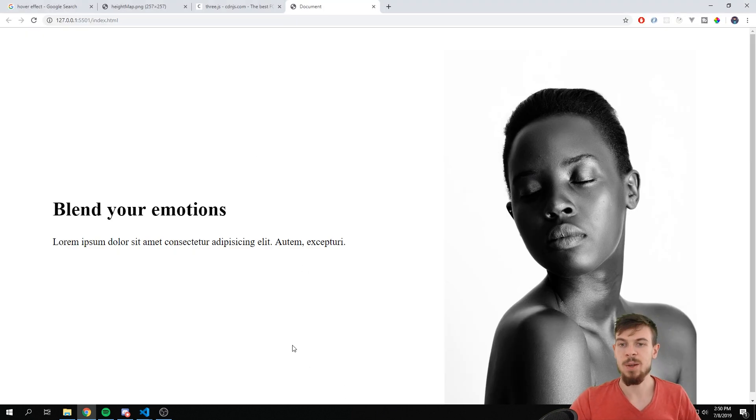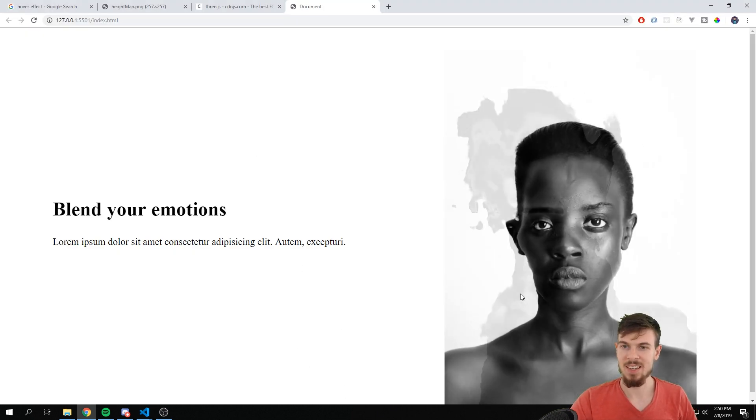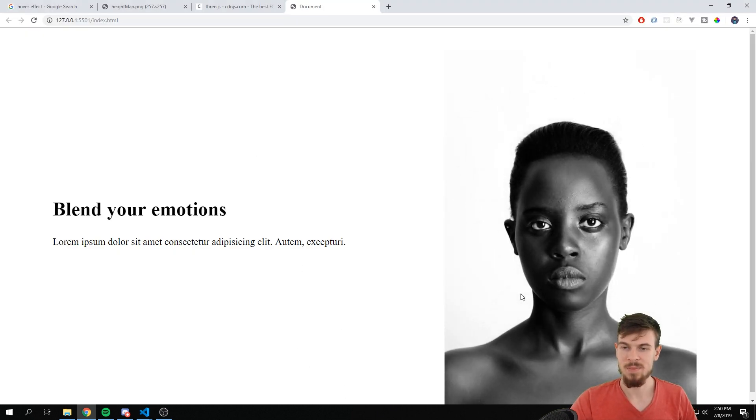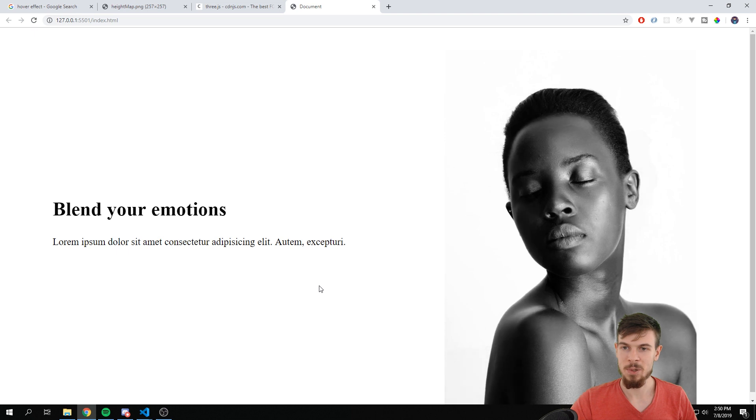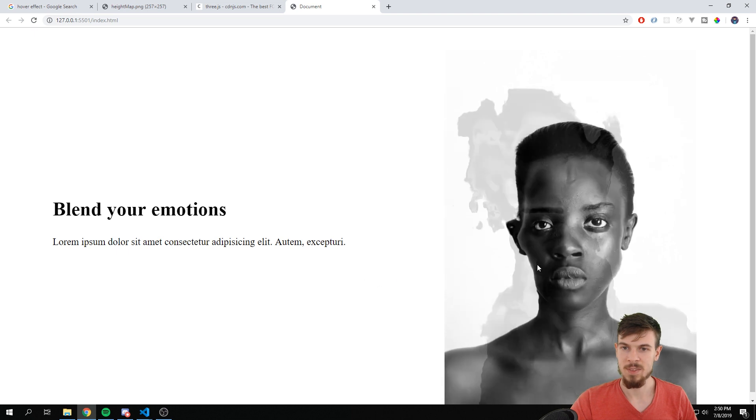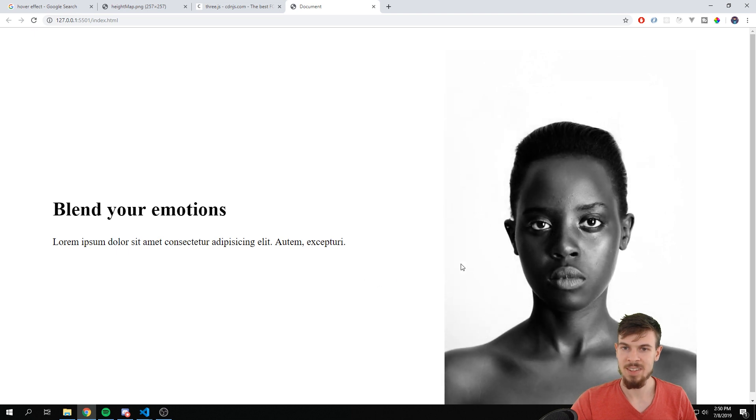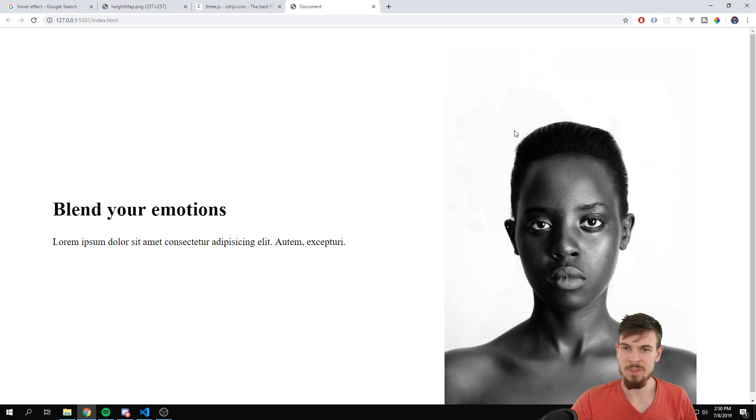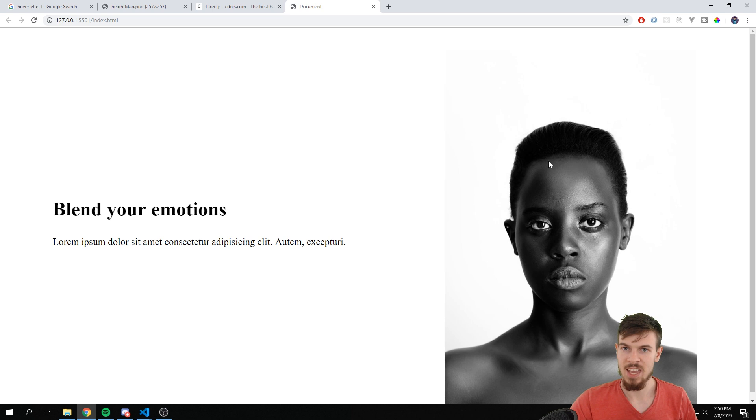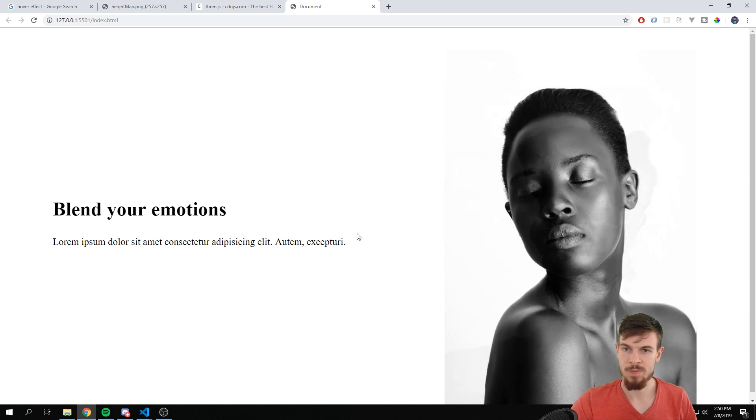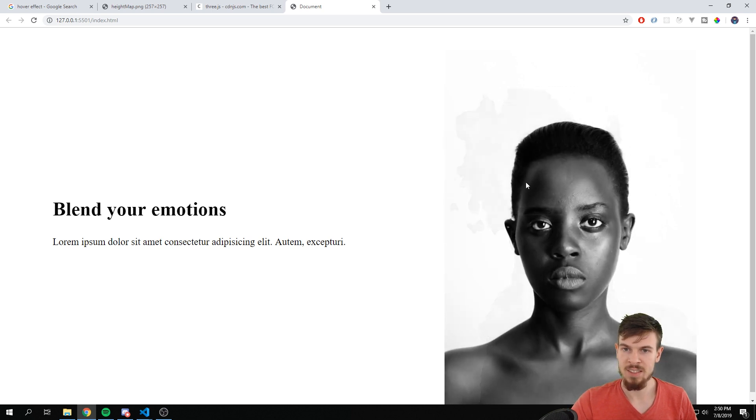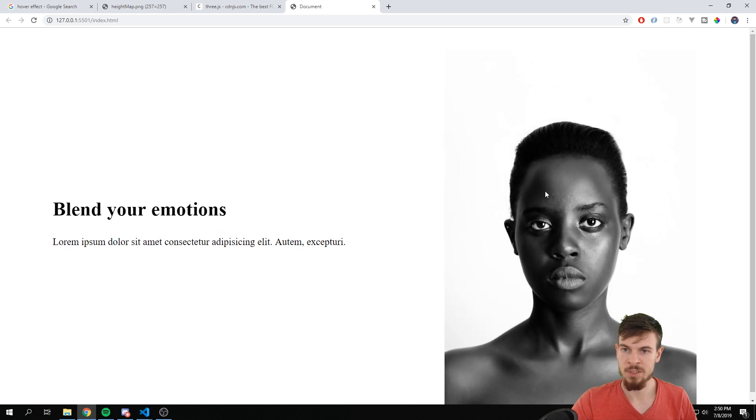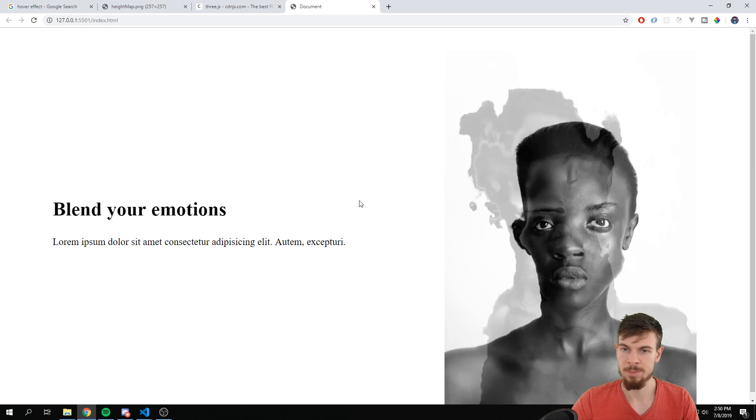Let's take a look, pretty cool. So as you can see that displacement image kind of takes form of our image and that's what is actually transitioning it.